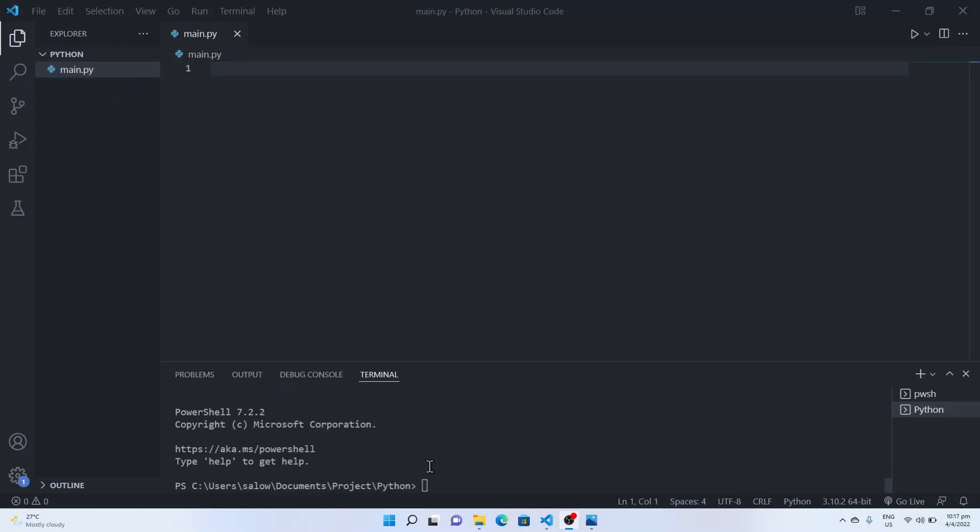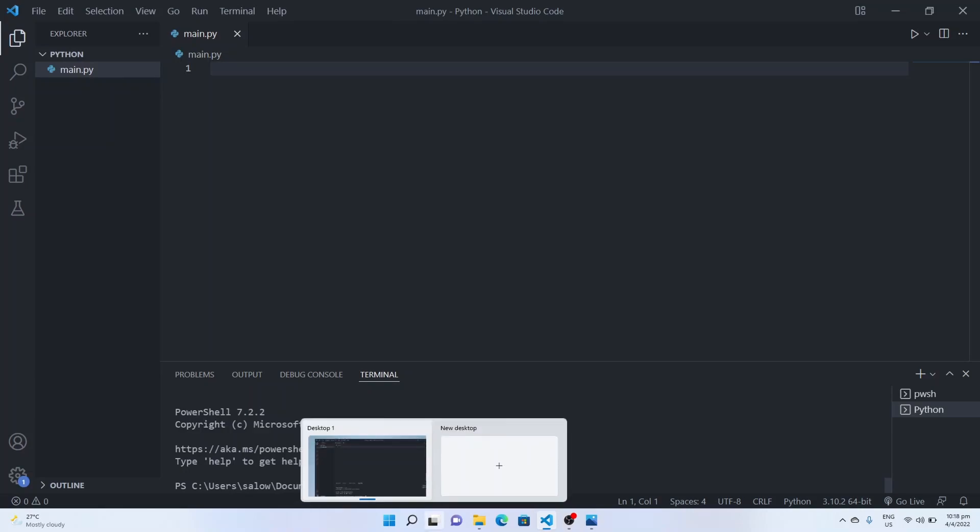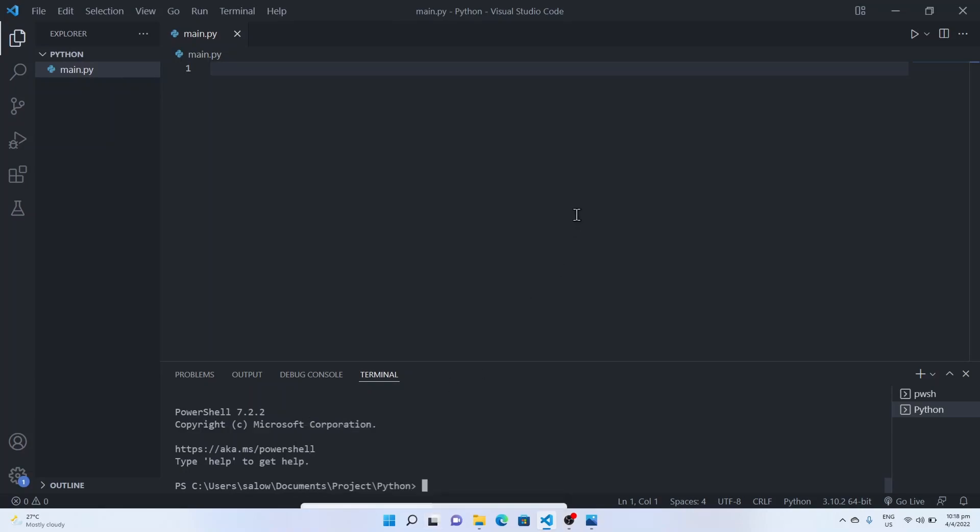Hello everyone, in today's video we will see how to create a dictionary application using Python Tkinter. Let's get started.